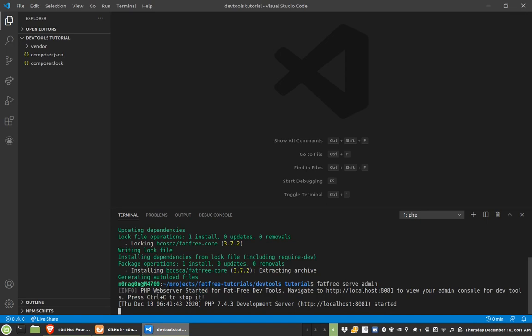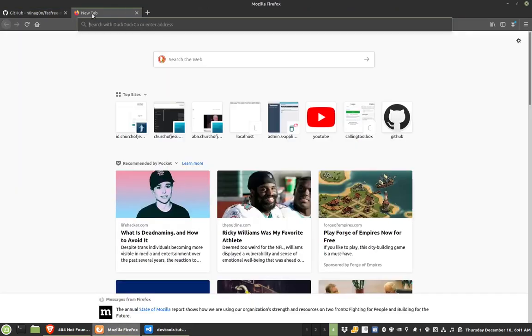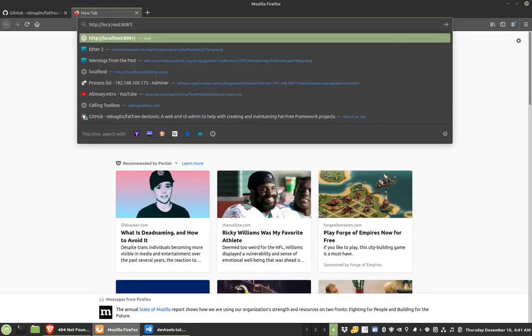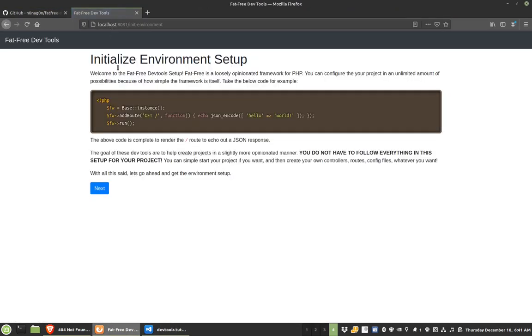So it says here, congratulations, something started. It said go to HTTP. I'll go here, and look, it already starts me with how to initialize my environment.